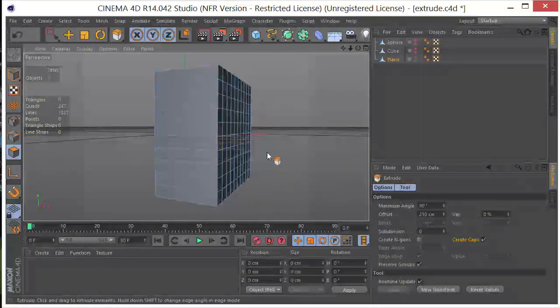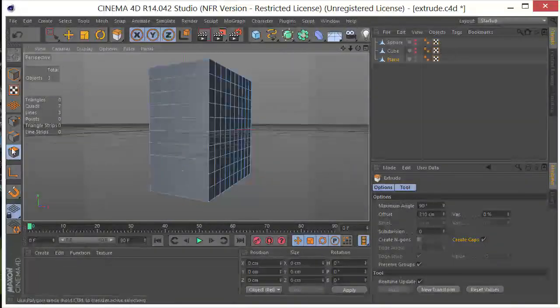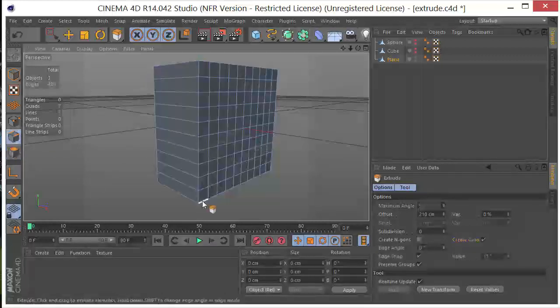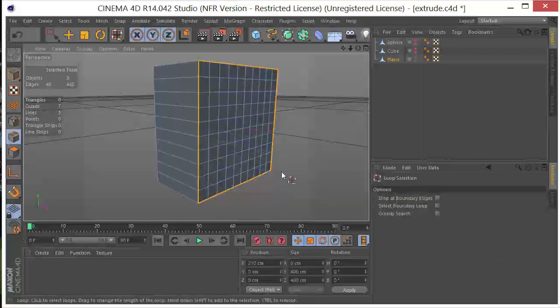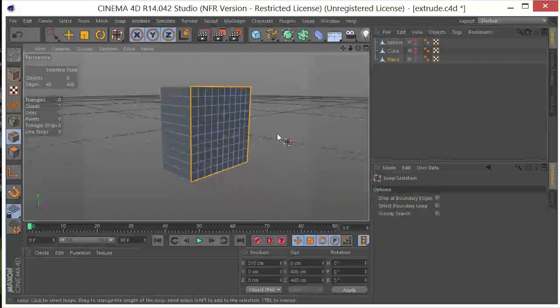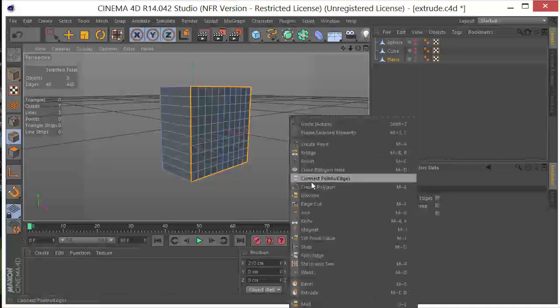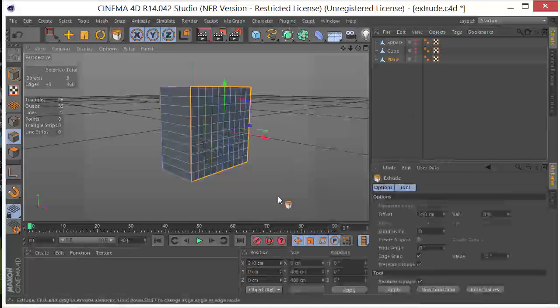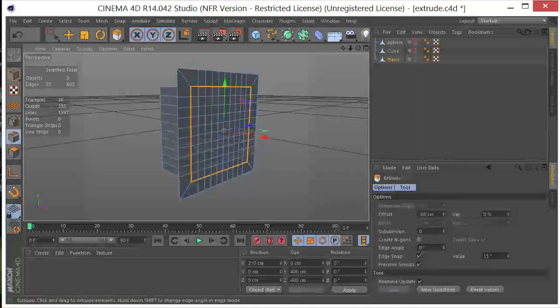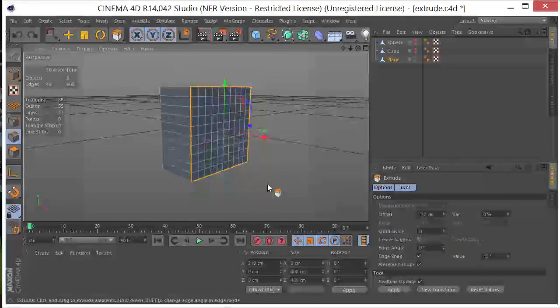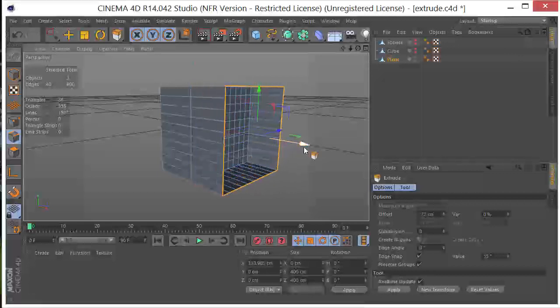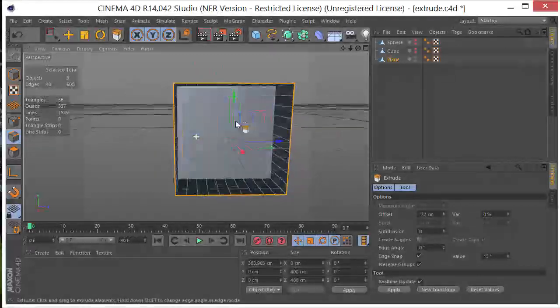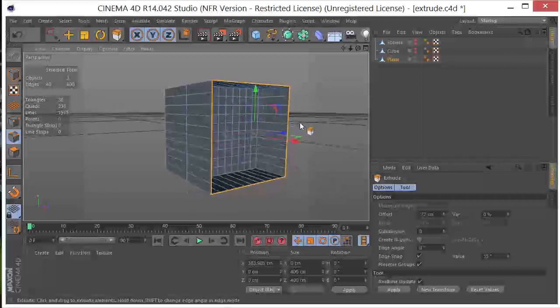A couple more things. We can extrude not only polygons, but also edges and points. So if we go into Edge mode and just do UL. Let's do a loop selection here. And if I want to extrude this, come down here, choose the Extrude tool. And if I just click in the viewport and drag, I get this sort of weirdness happening, which that's not going to work at all. But what I can do is hold Control down and drag that out like we did with the polygons. And that extrudes out just perfectly.